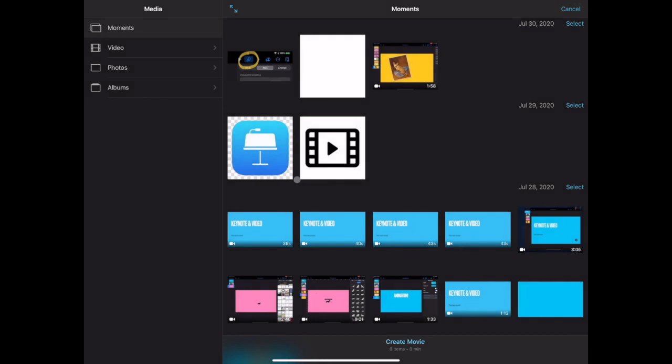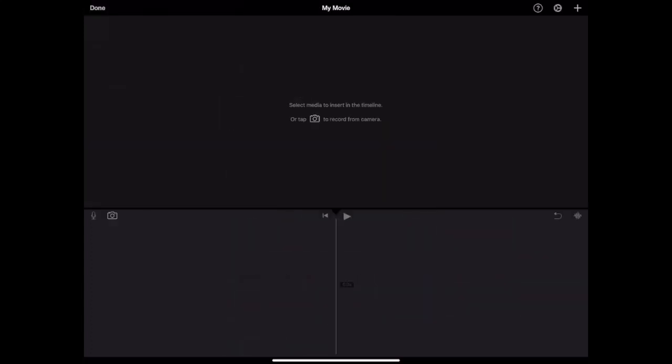Now you'll be presented with an option to select some of your media to put into your movie. You can do that here or you can start with a fresh blank project. We are going to start fresh, so look at the bottom of your screen and tap create movie.